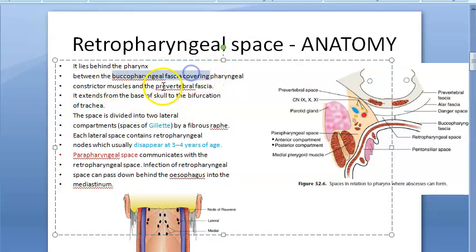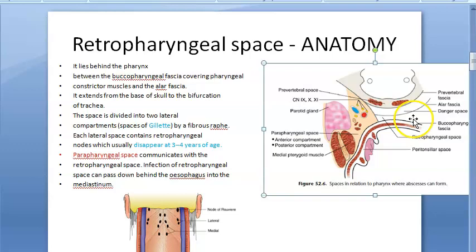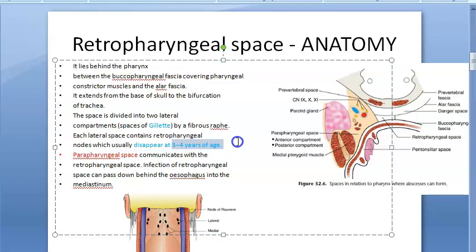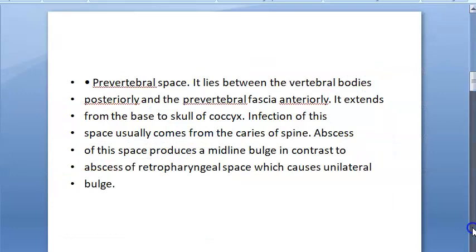The retropharyngeal space is between the buccopharyngeal fascia and the alar fascia. It is divided by a fibrous raphe into two lateral compartments called the spaces of Gillette, which contain retropharyngeal lymph nodes that disappear by three to four years of age. This space communicates with many other spaces.